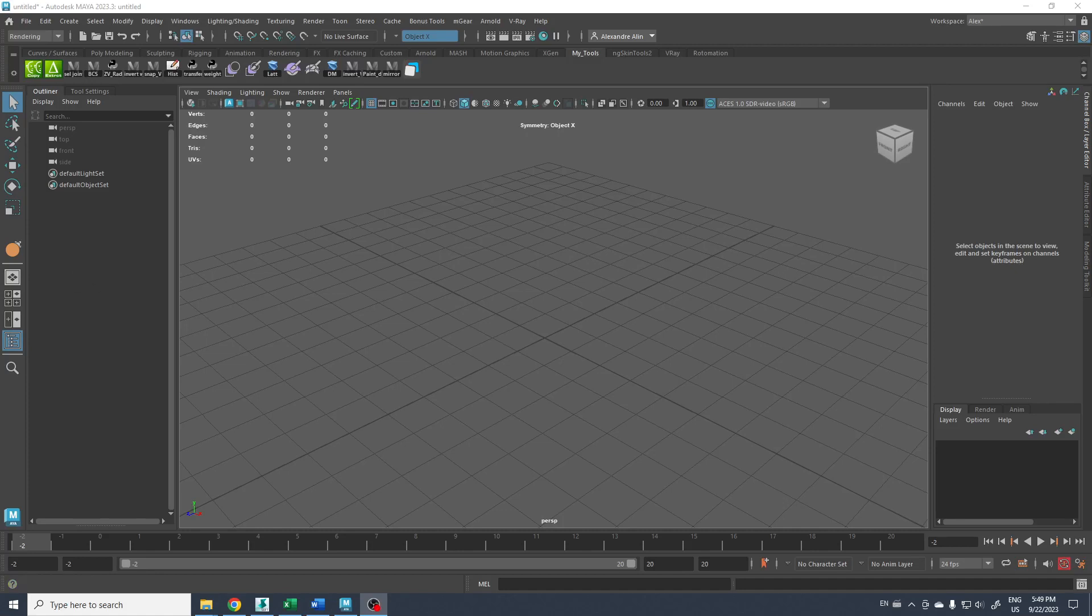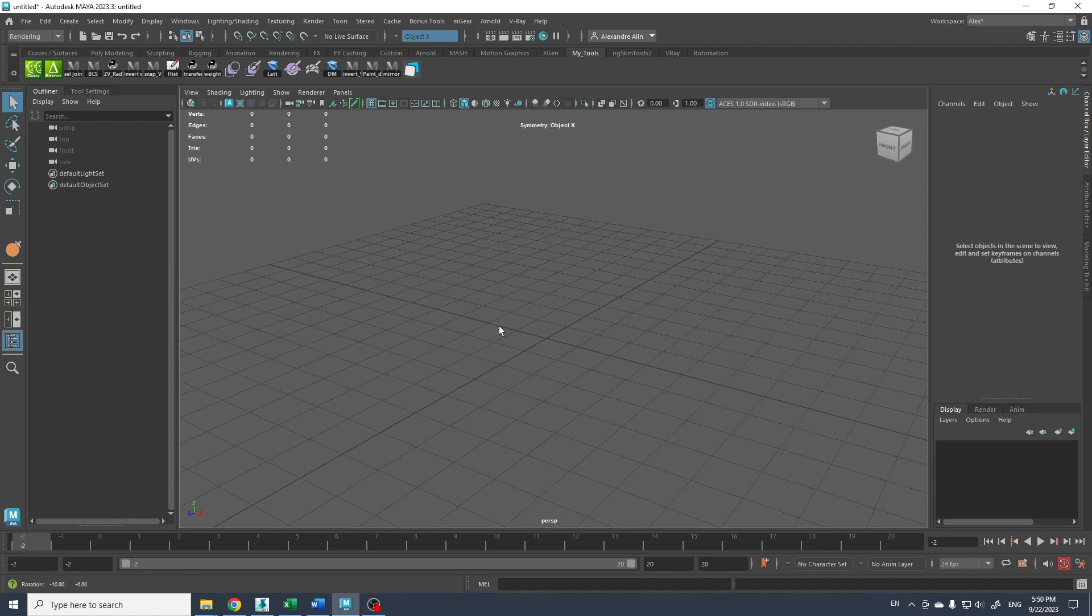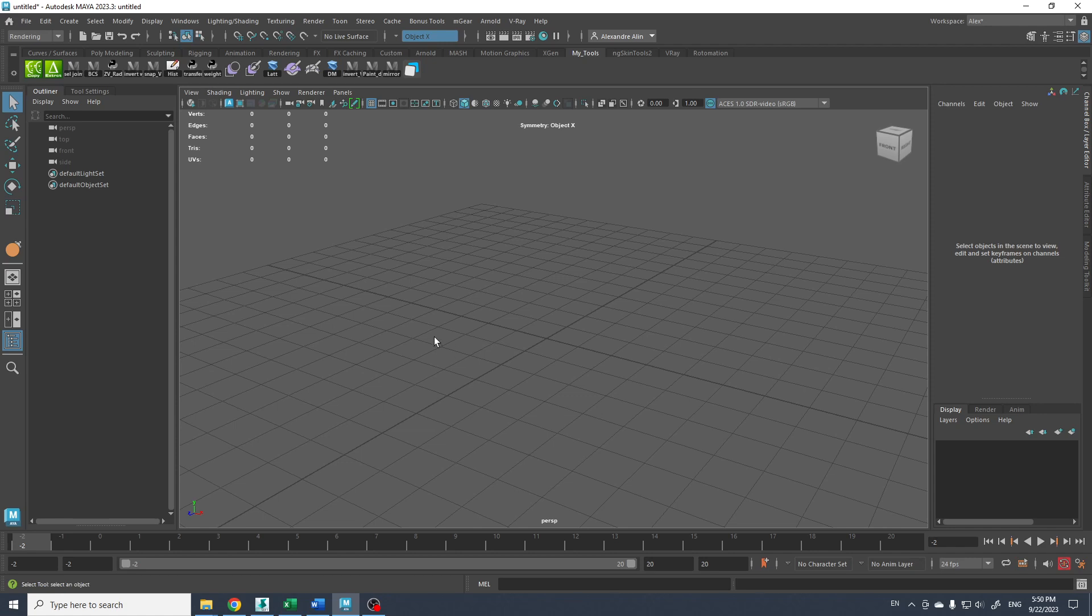Hello everyone, this is Alexandre again from Ranors Studio. I want to show you in this video how to play and use the Raycast node in Bifrost.